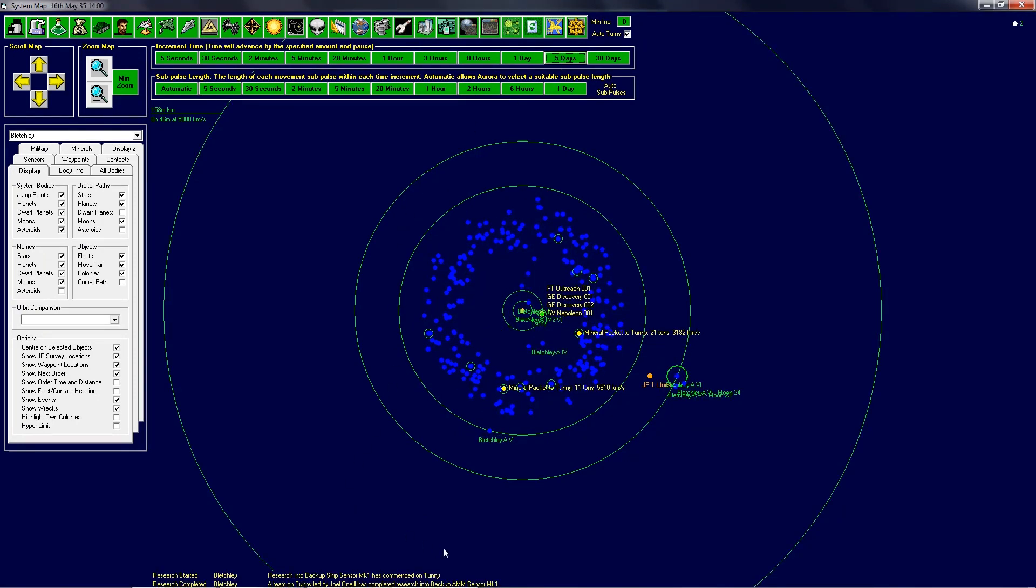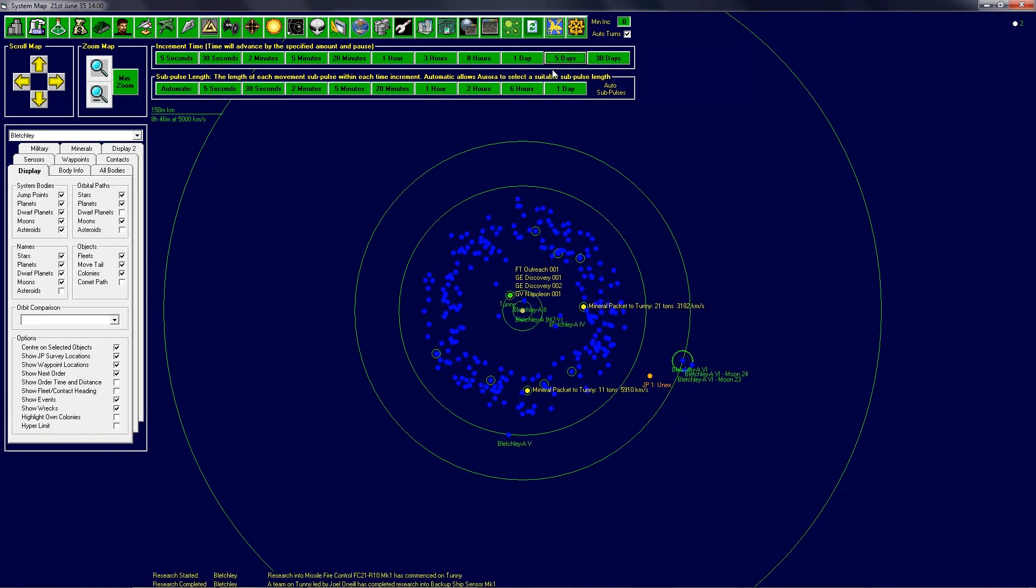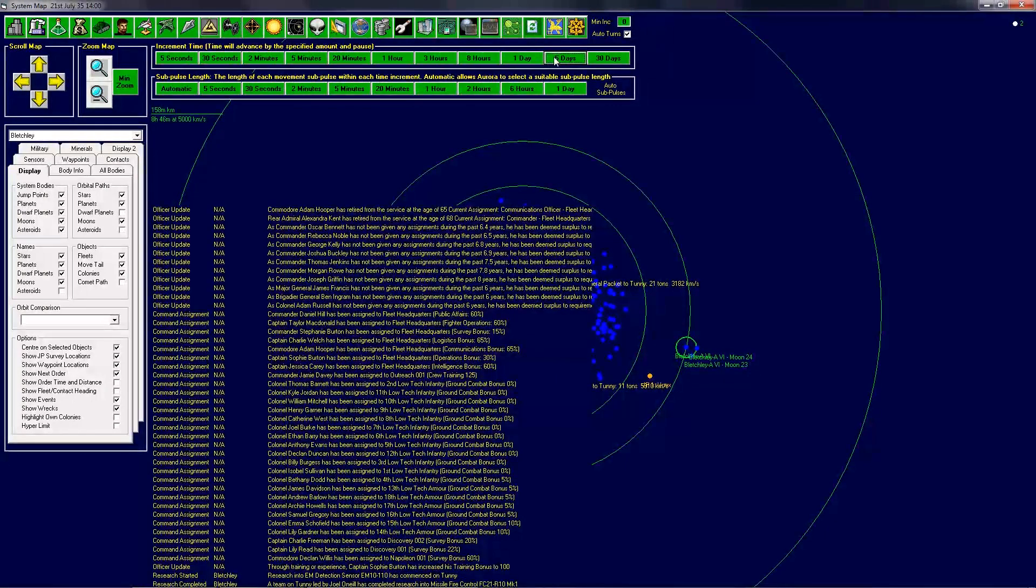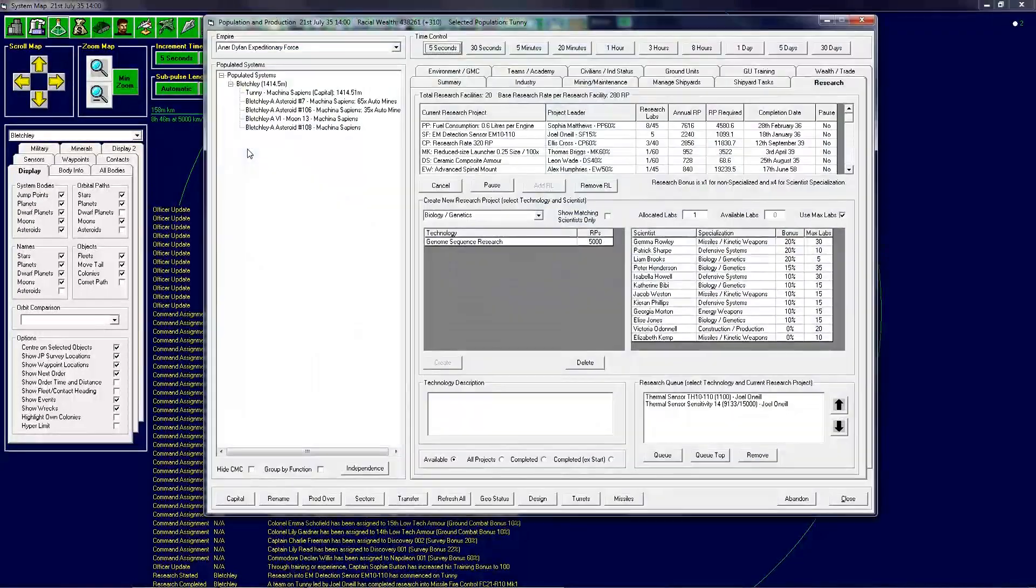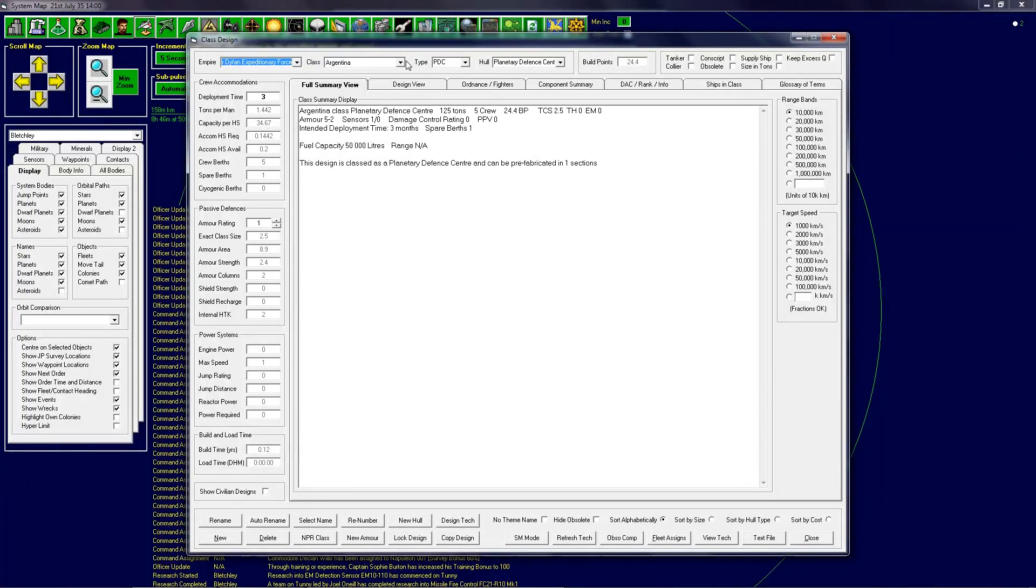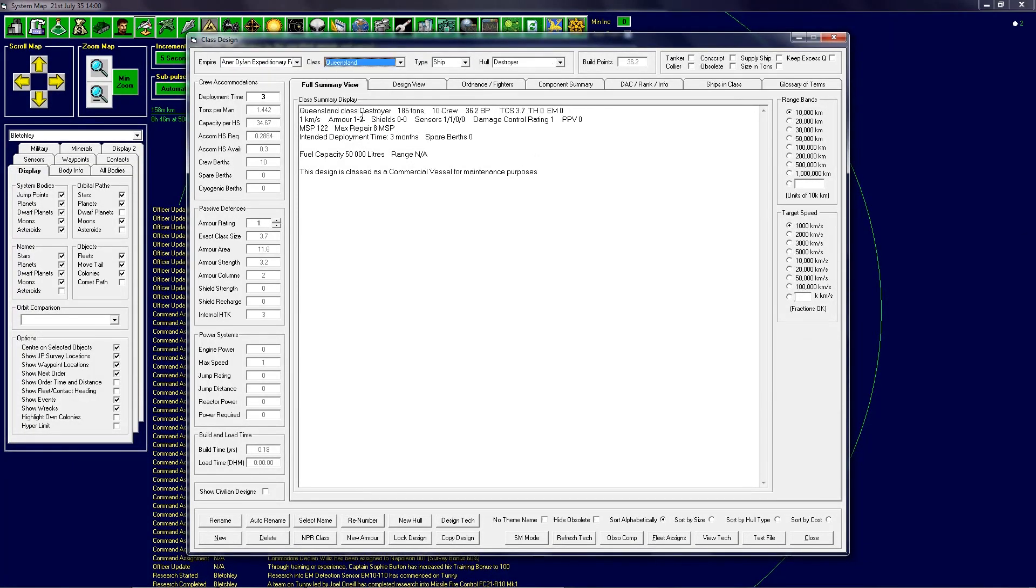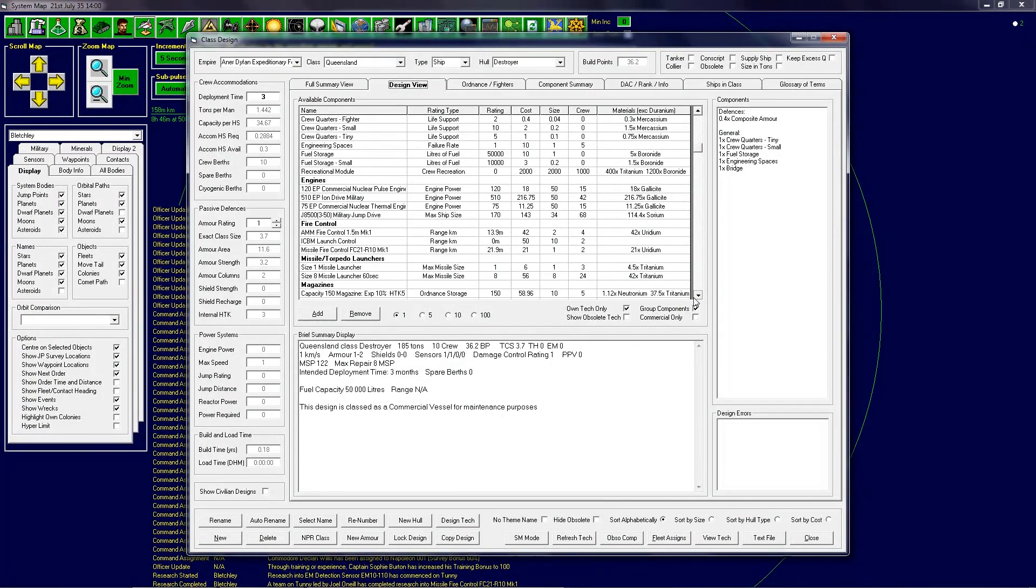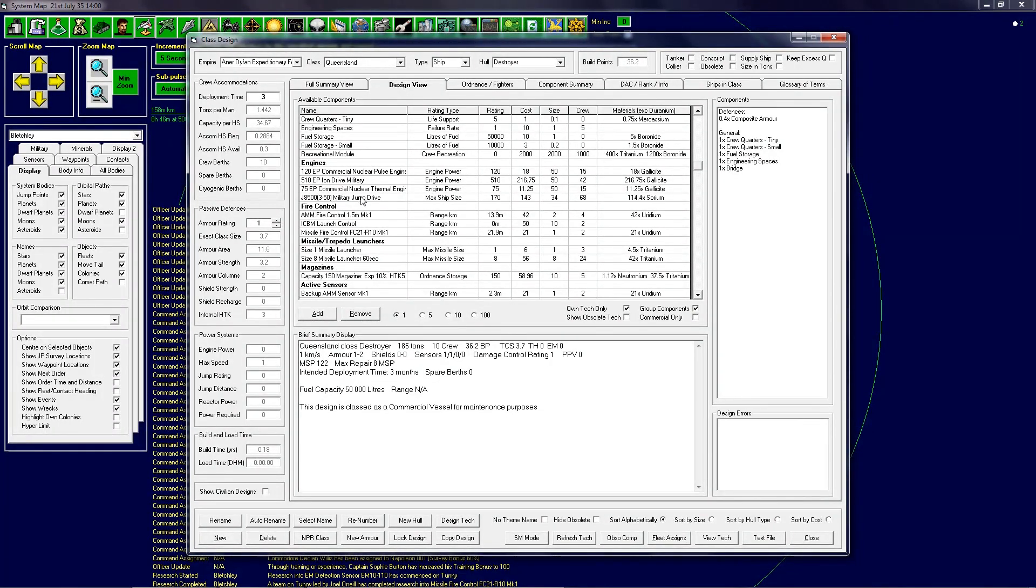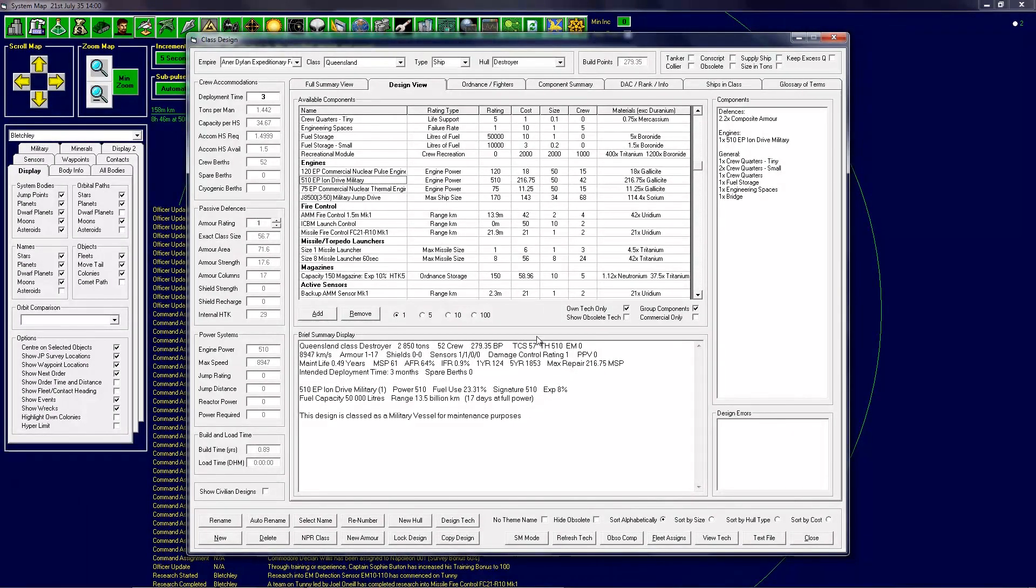The backup sensors are being done and commencing work on the next ones. Fire control is now worked on, the backup sensor is done. The EM sensor has commenced. So fire control is done. That means I should be able to produce the Queensland. Let's go to design view. I need to add on the military drive. The military drive is considerably more powerful than the others, it's an ion drive rather than just nuclear pulse.